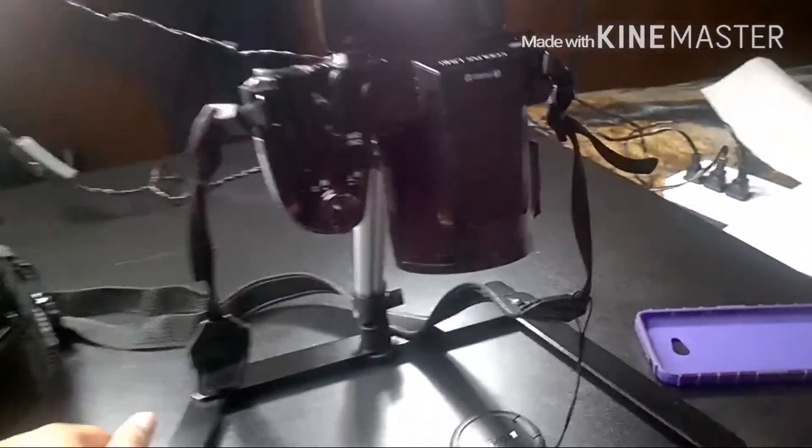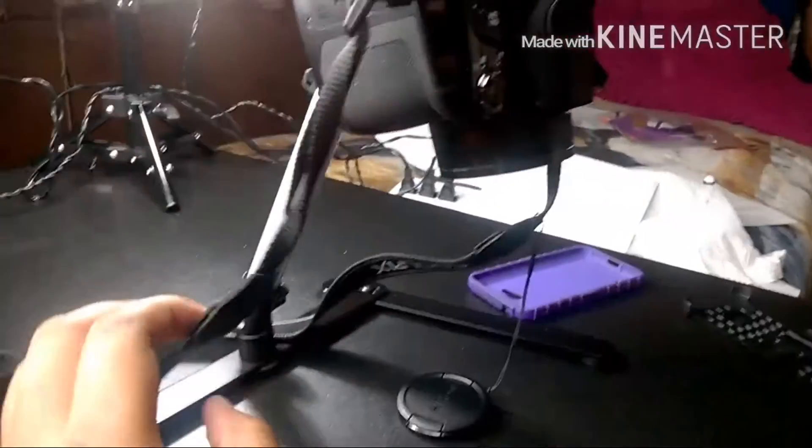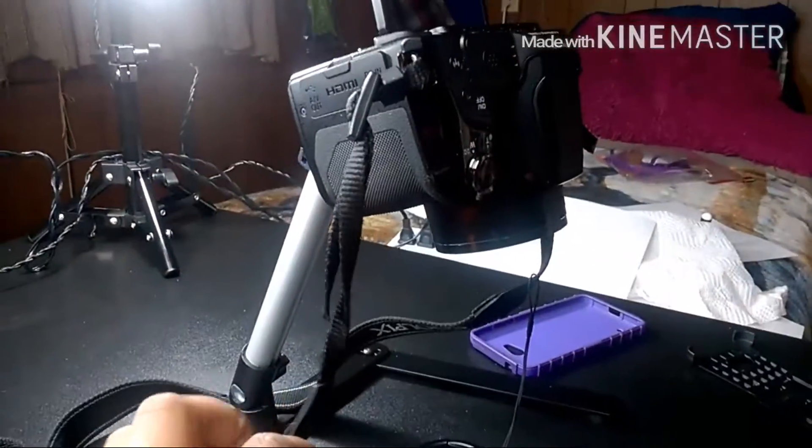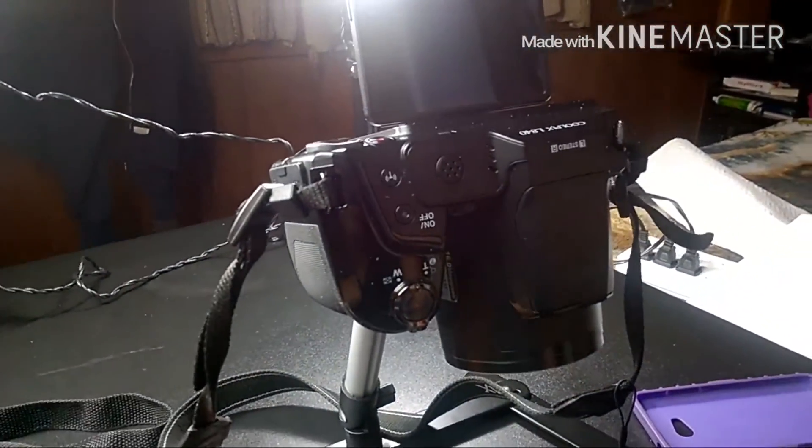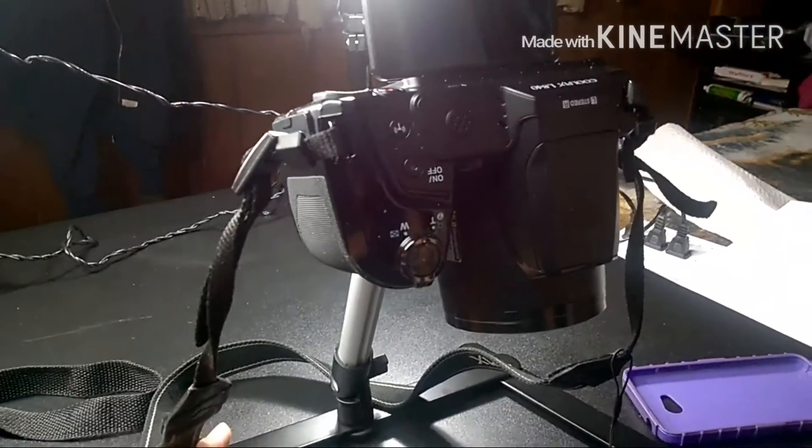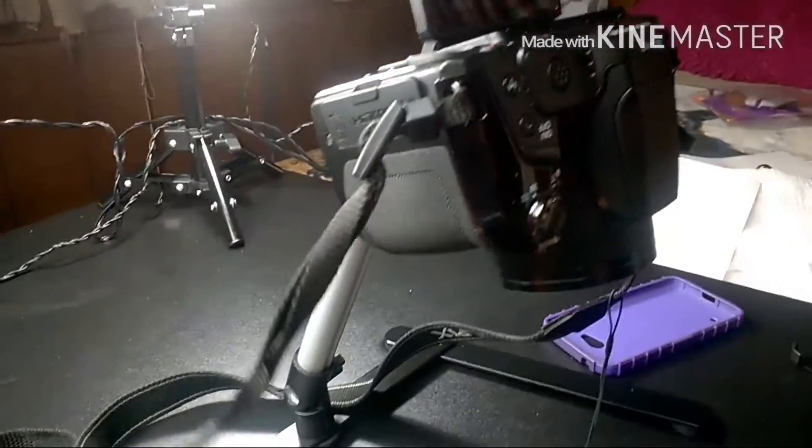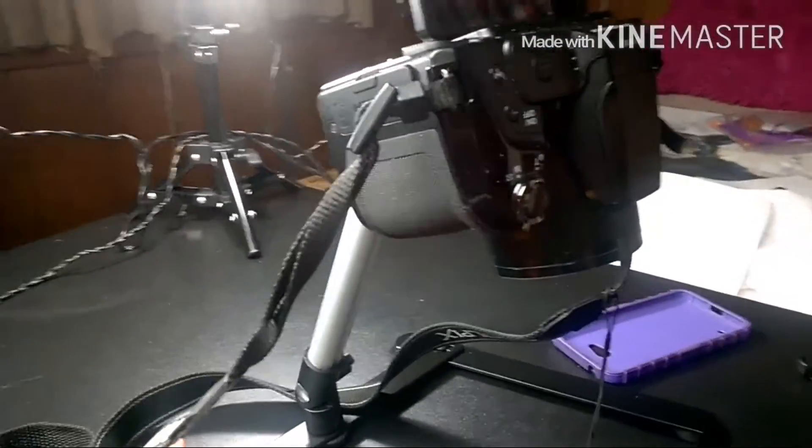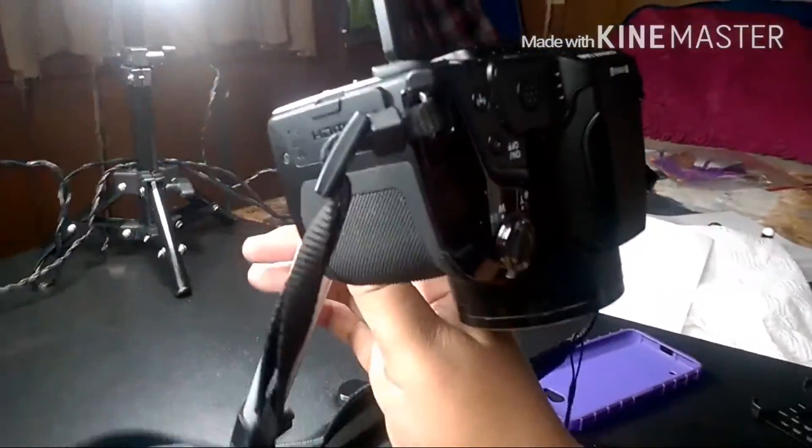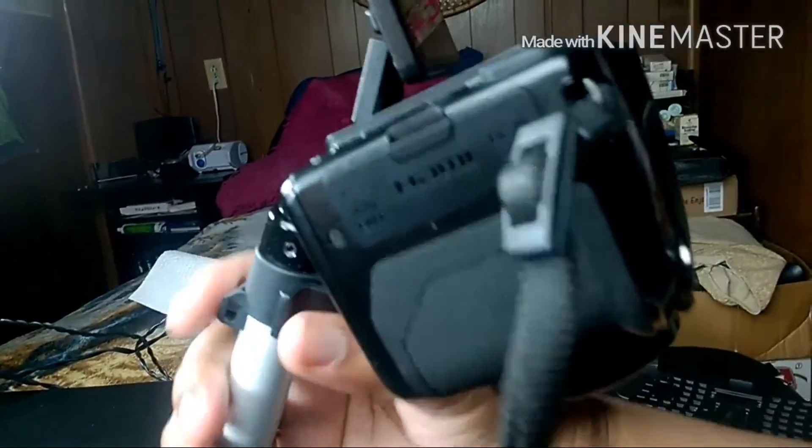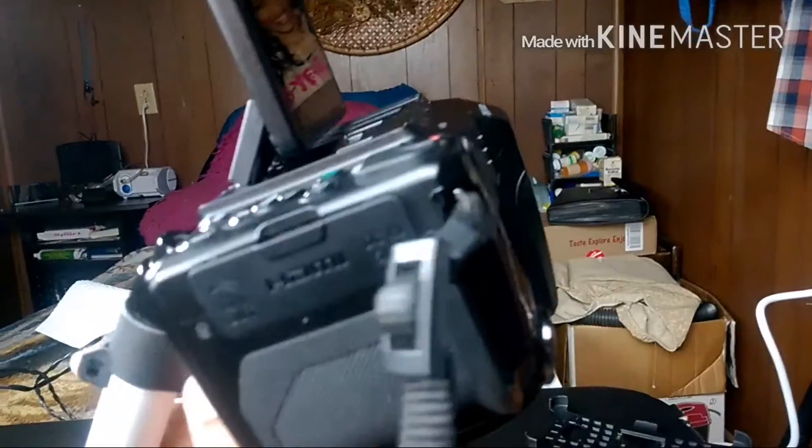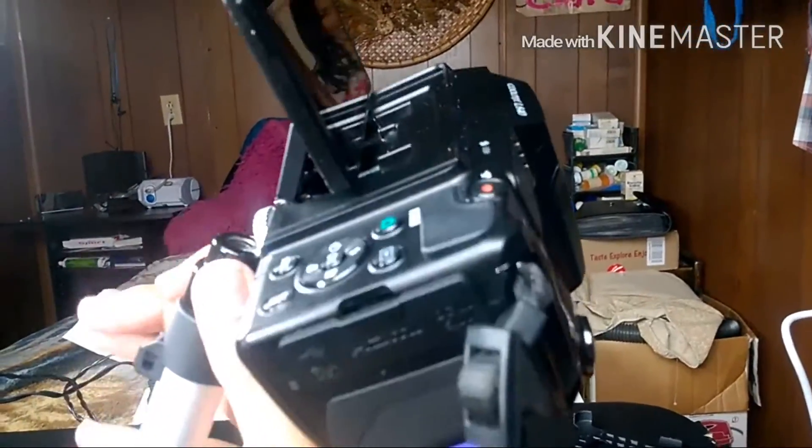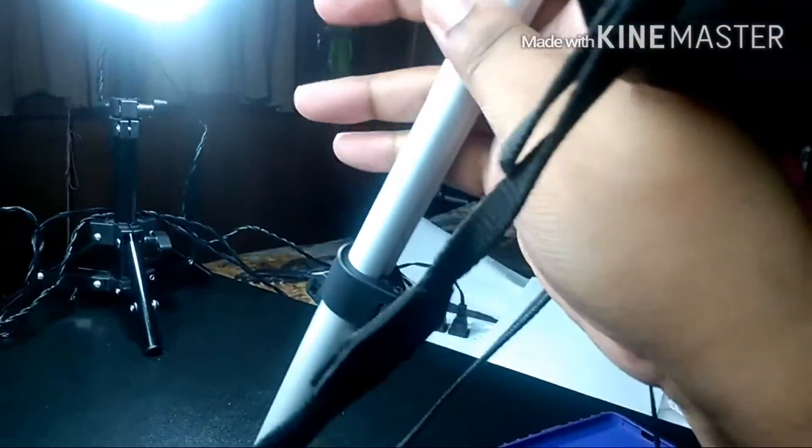Alright guys so I have my Nikon Coolpix set up and right now I don't have it all the way extended out but it does hold the camera up well so that's great. Now when you want to extend it out further.